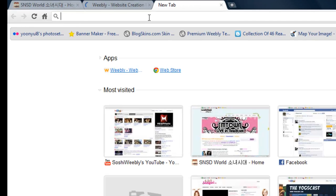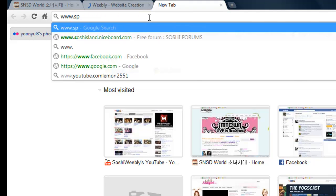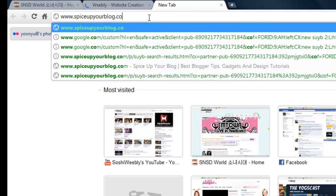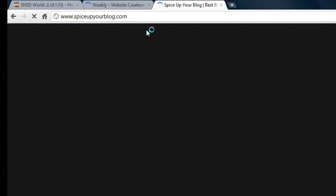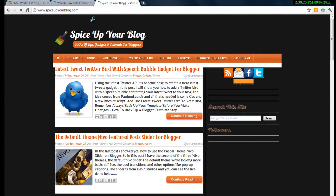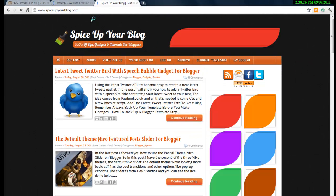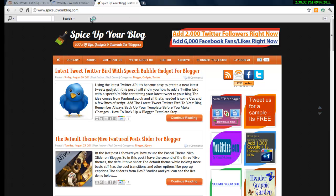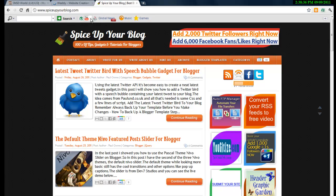Firstly, we go to spiceupyourblog.com. This site teaches you how to improve your blog, blogging site, or website. This website is mainly for blogger.com, but for some of the tutorials you can also use it on your Weebly website.